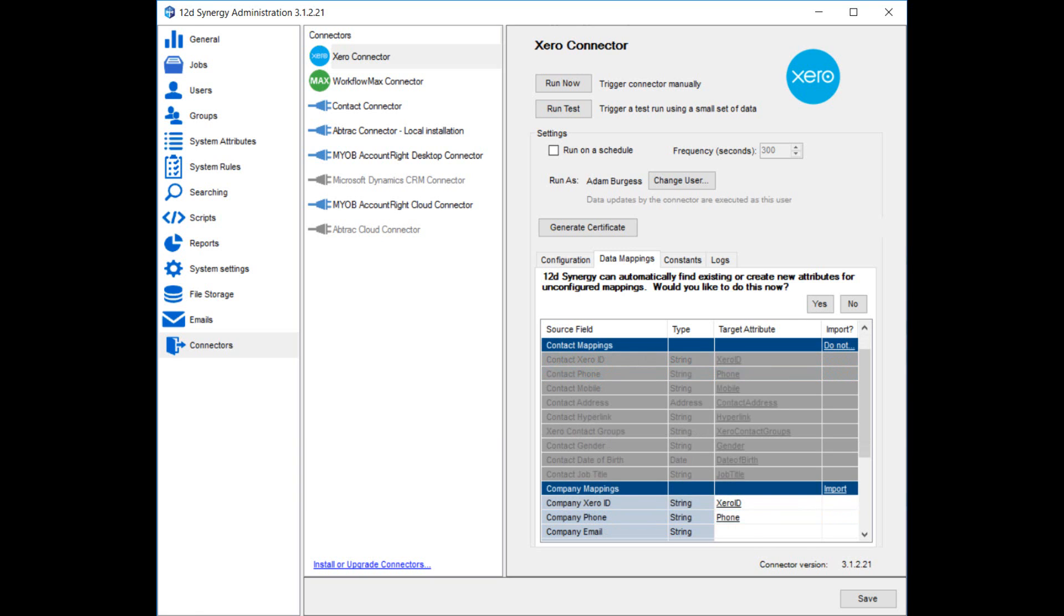This is the data mapping tab. Here you can set up where in Synergy each of the external fields will get stored. You can see that it's broken down into job mappings, contact mappings, company mappings, task mappings, file mappings and folder mappings. So for example, here we have a company field in Xero called company phone. We've chosen to map that across to an attribute in Synergy called phone. And that's going to be of type string.